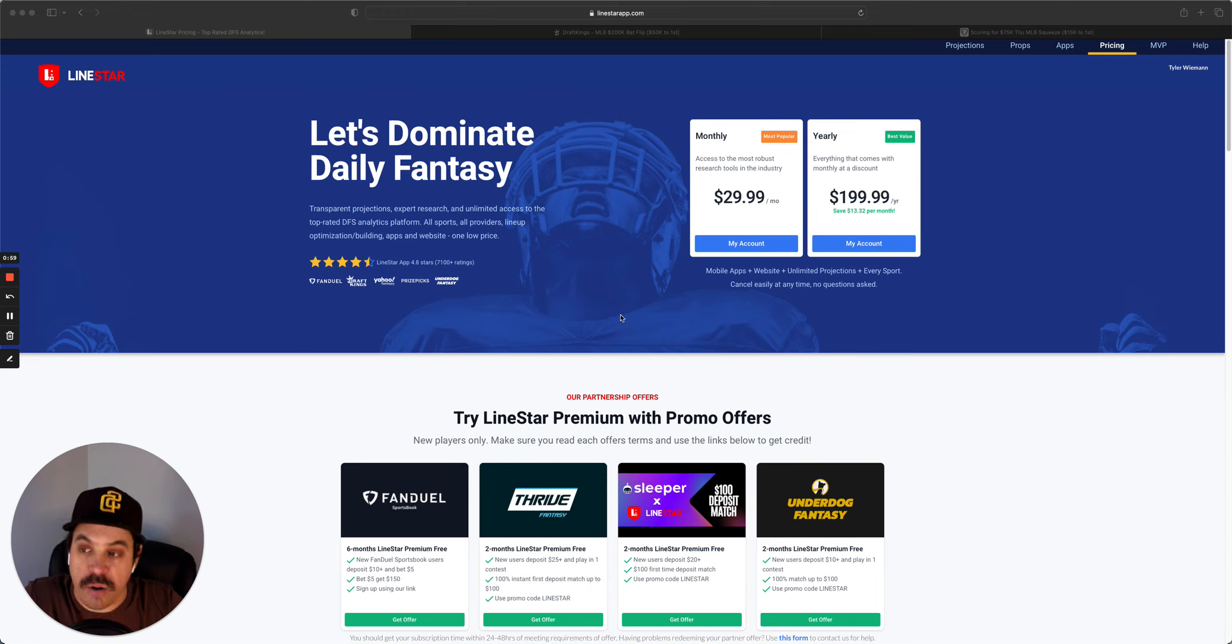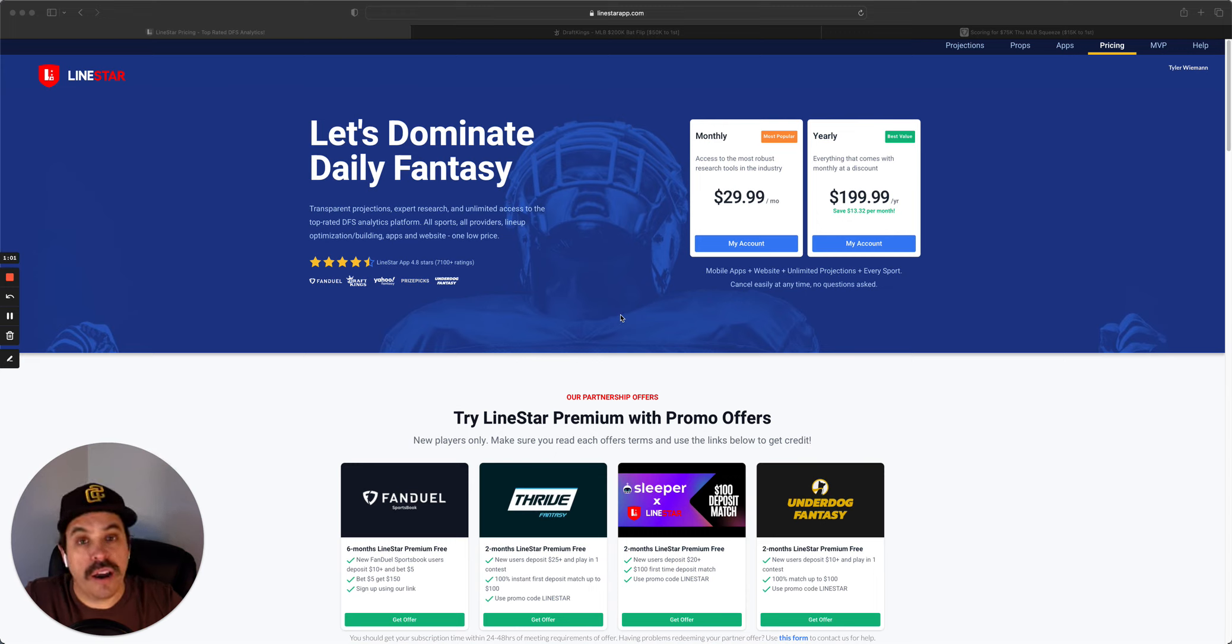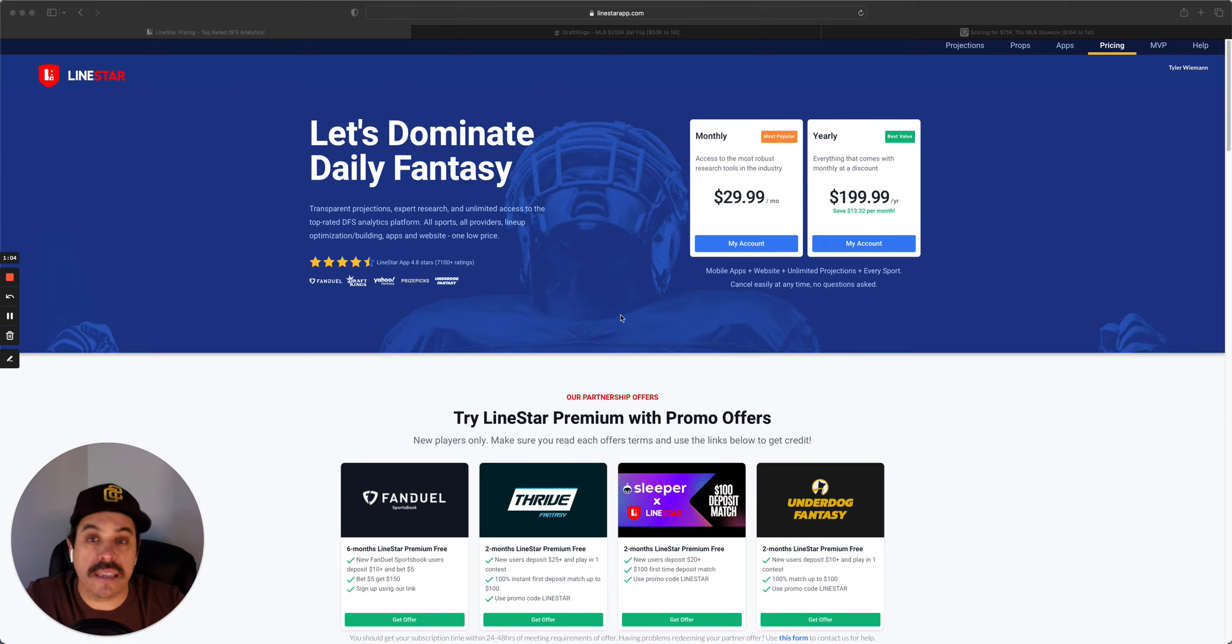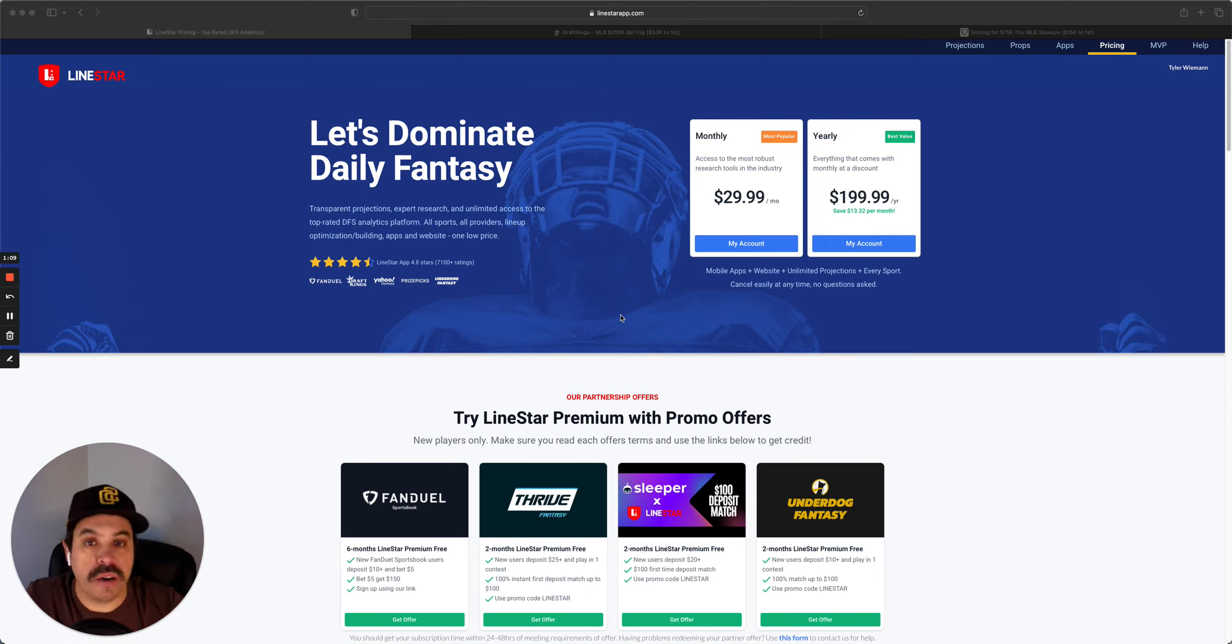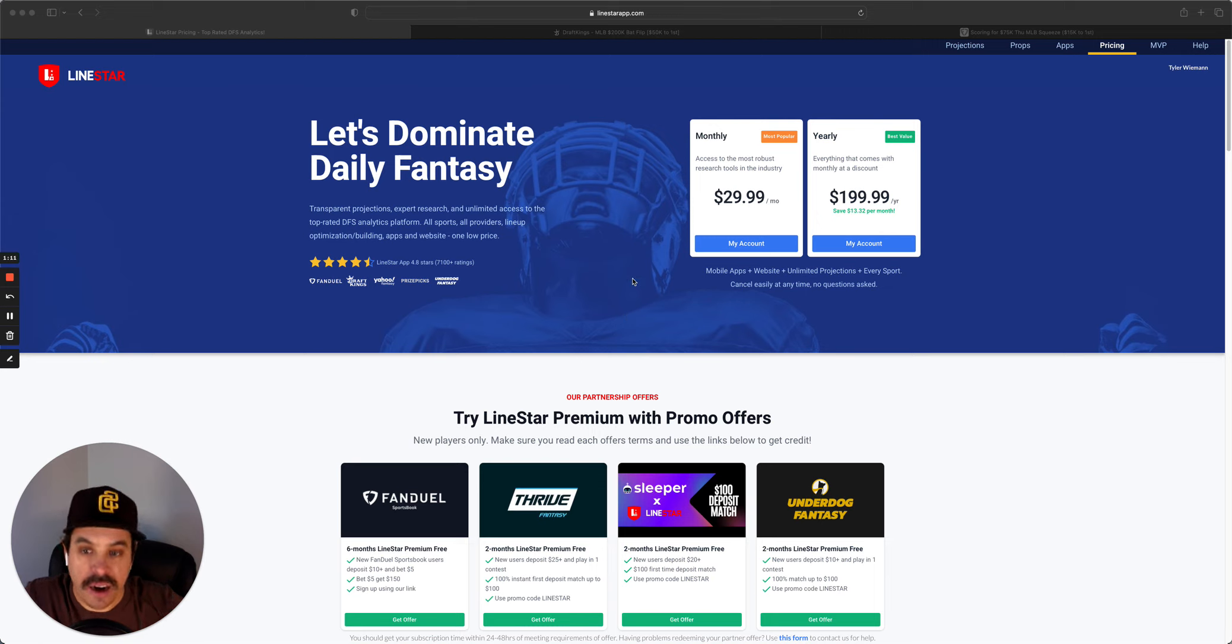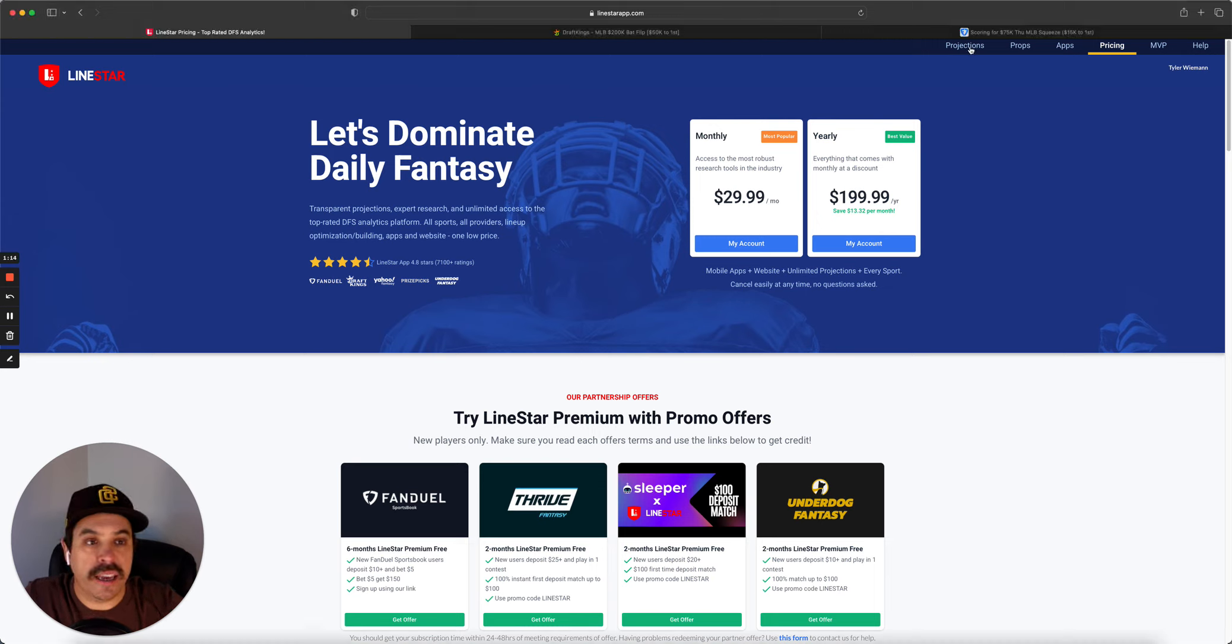Quick rundown of what we're going to cover today. We're going to go over yesterday's main slate, which was the day slate, just a quick review of those lineups. And then we're going to jump into tonight's nice Friday night slate here. So let's get into it now.